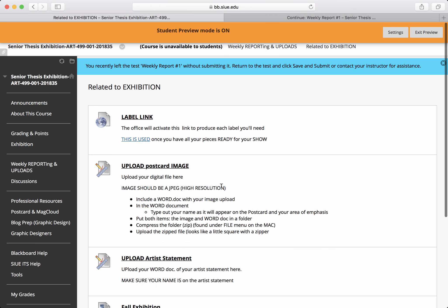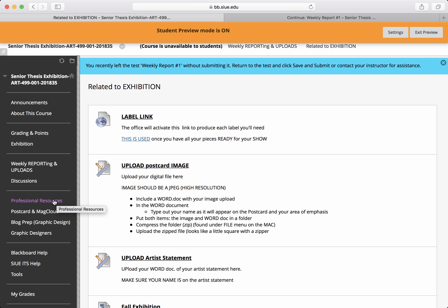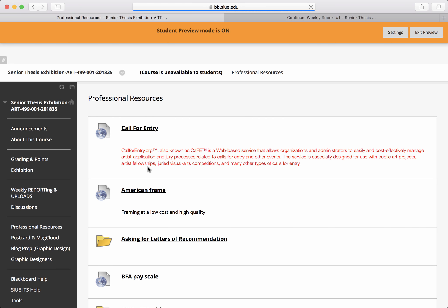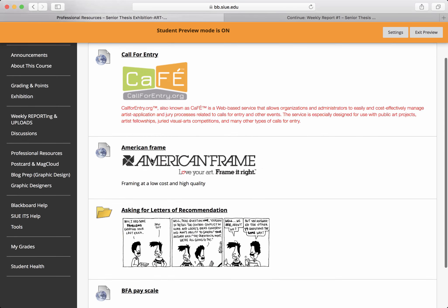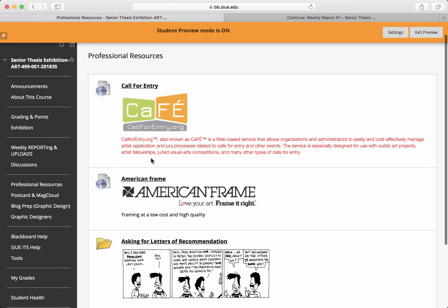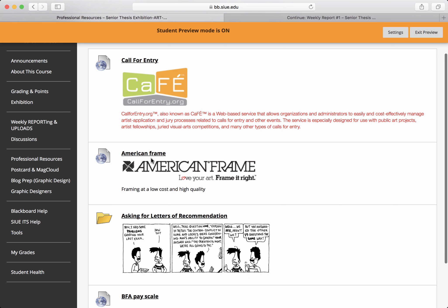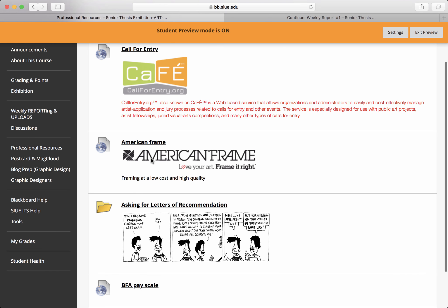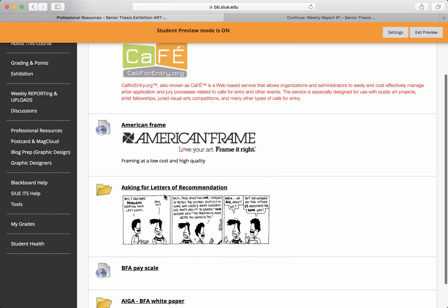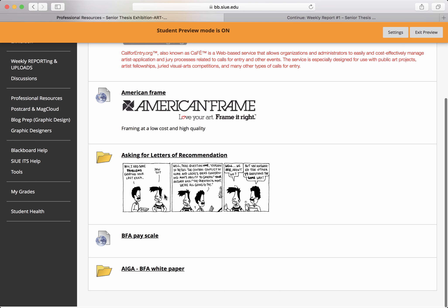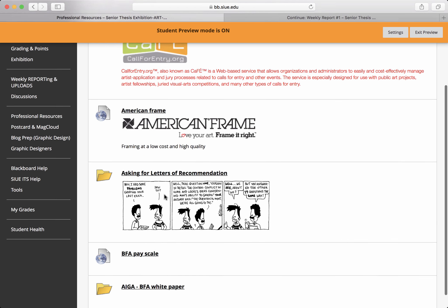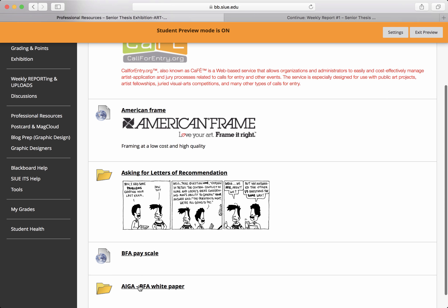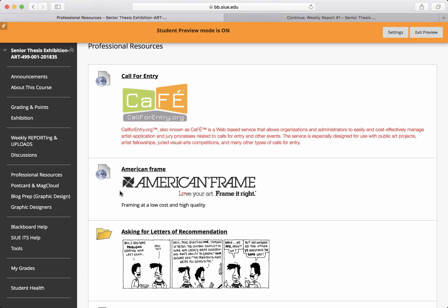I hope that makes sense. I hope this helps you know where to navigate. There are professional resources off here to the side that let you explore Call for Entry, which is an online resource for exhibitions, Art and Frame, American Frame, how to ask for a letter of recommendation, things that are specifically to graphic designers live here as well.